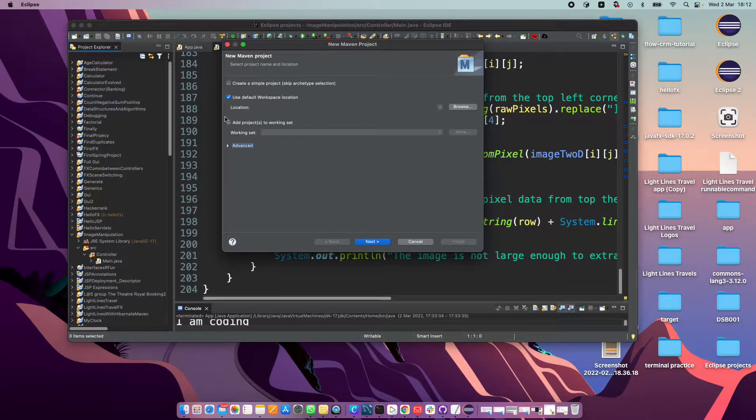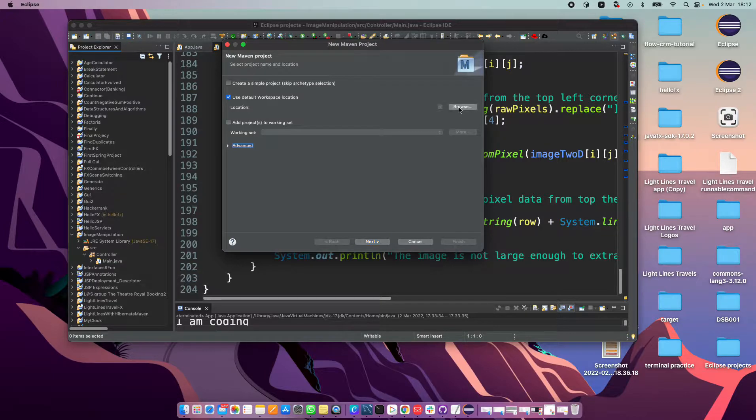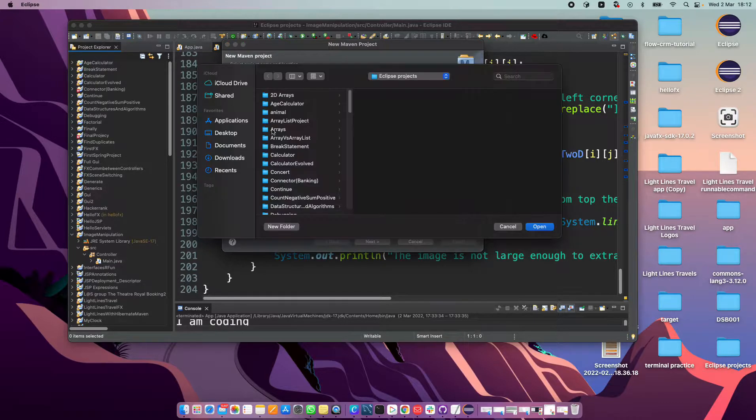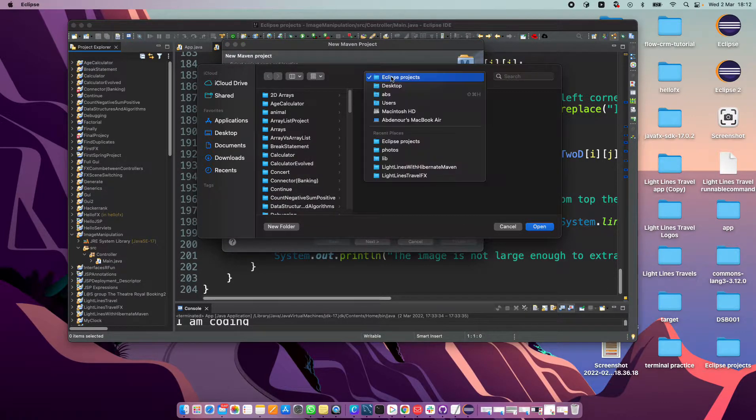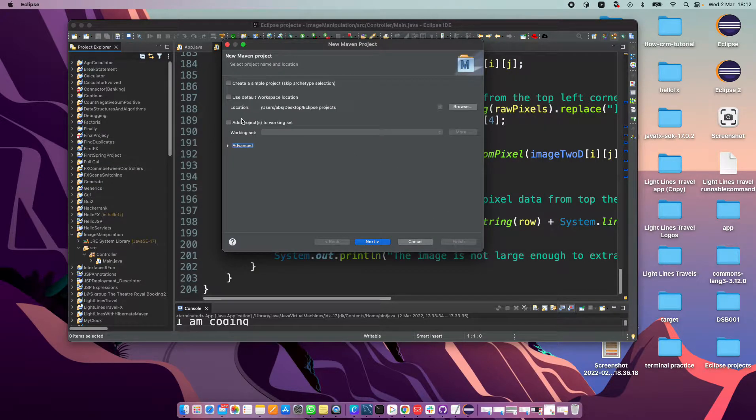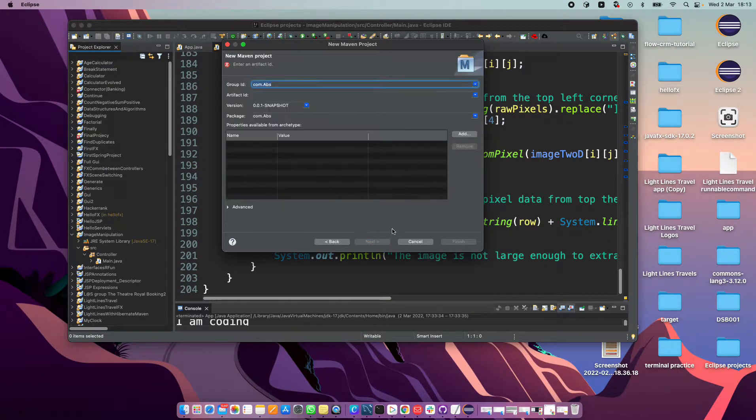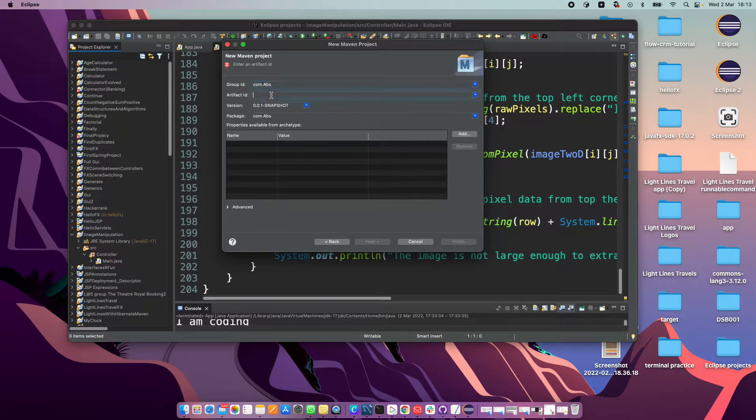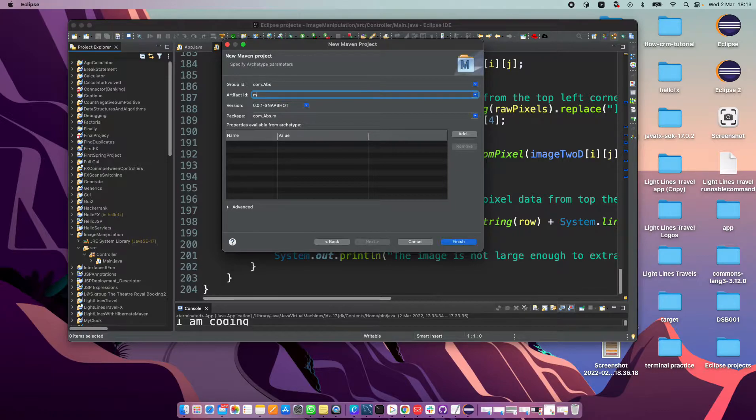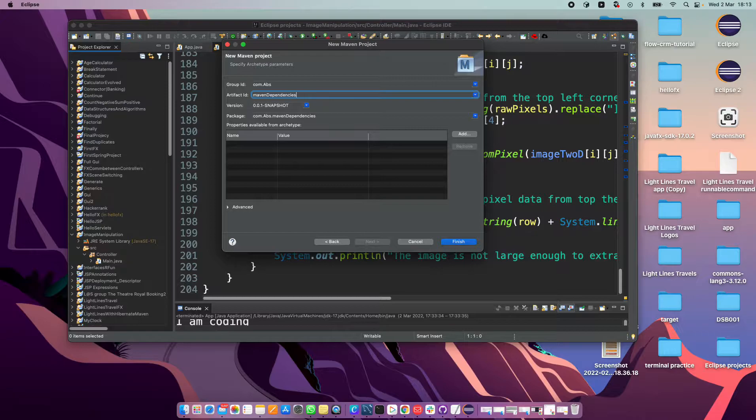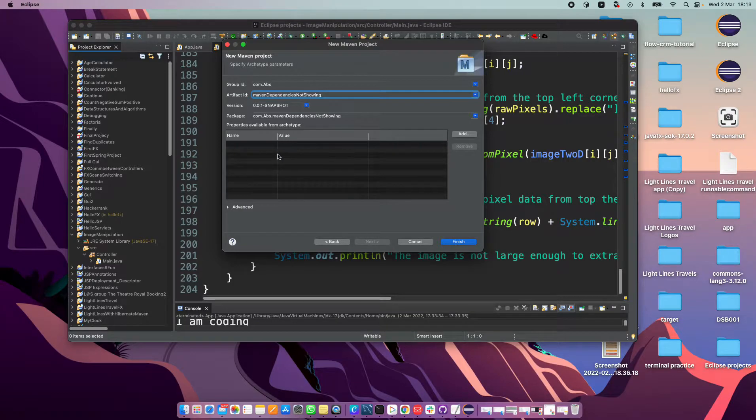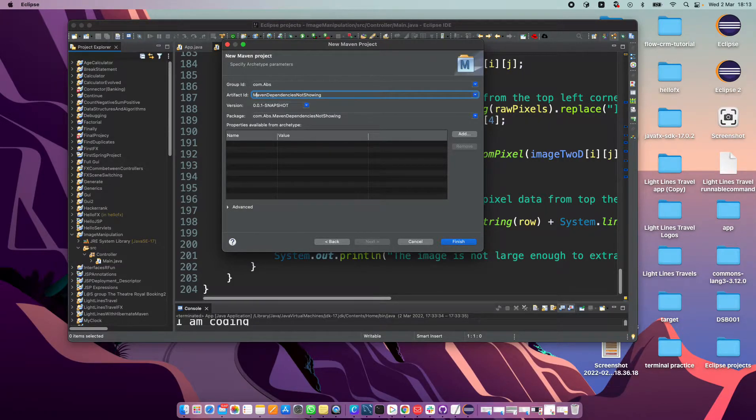So basically, if we create a Maven project, we go to File, New, Maven Project, Next, choose the quickstart archetype.